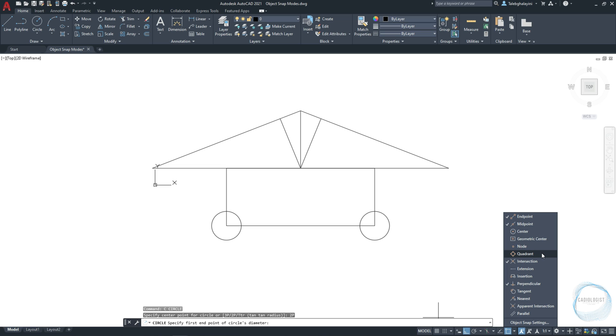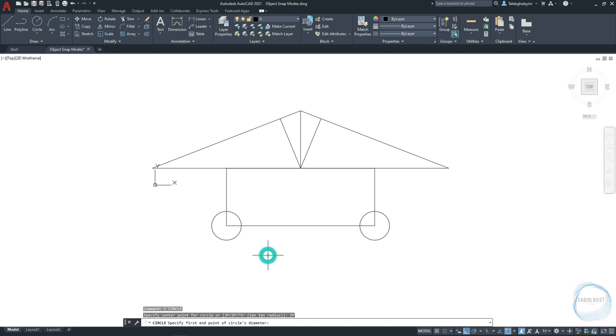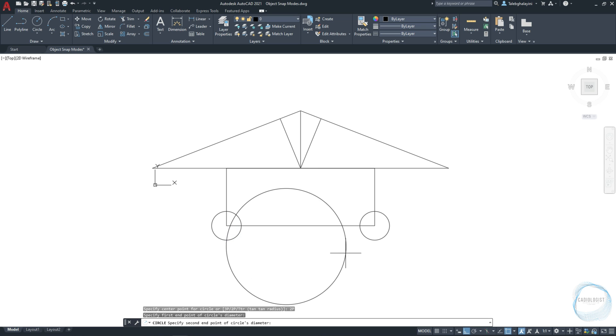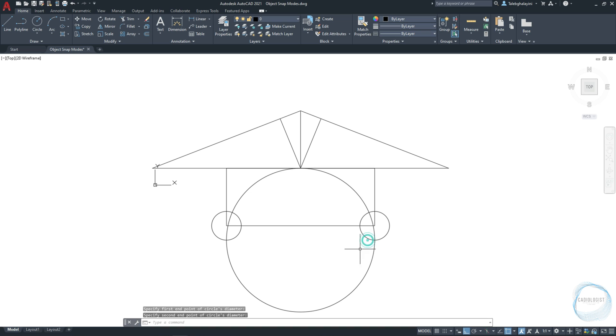This mode will allow you to snap any of the circle four quadrants. I will snap at this quadrant, and specify the second endpoint at this quadrant.